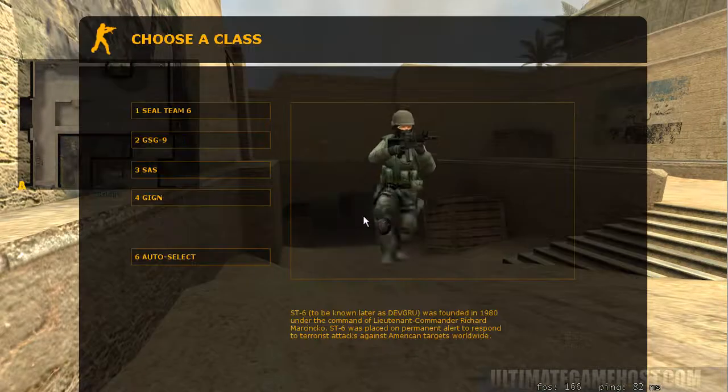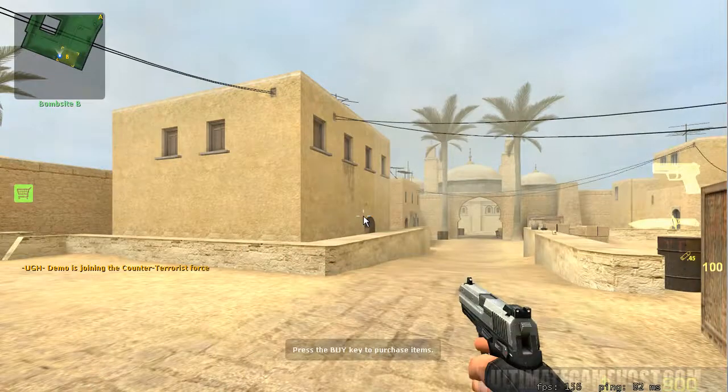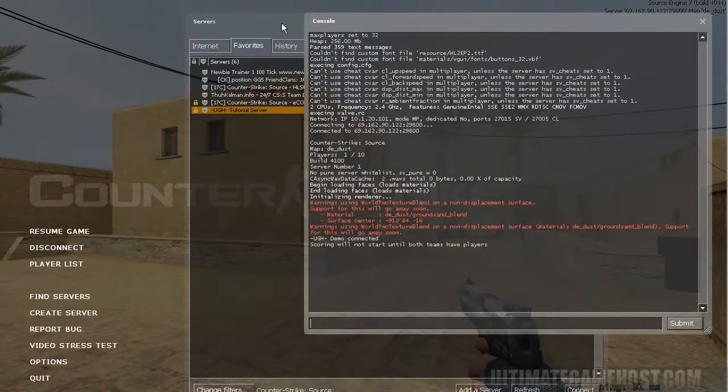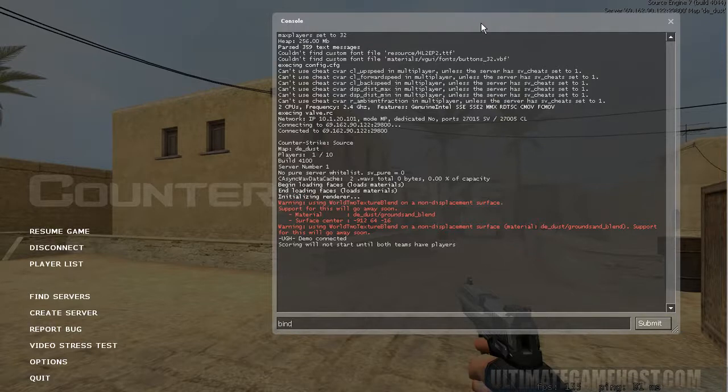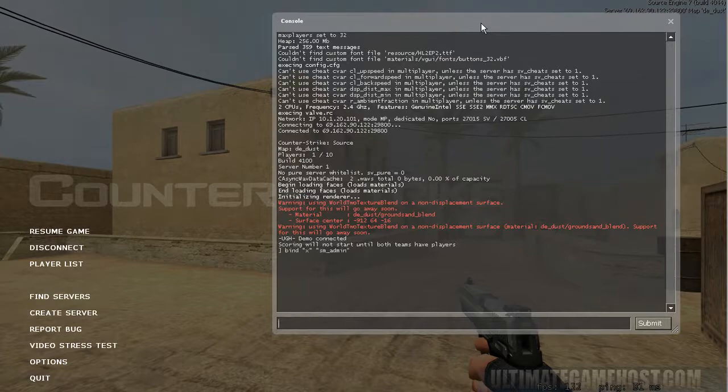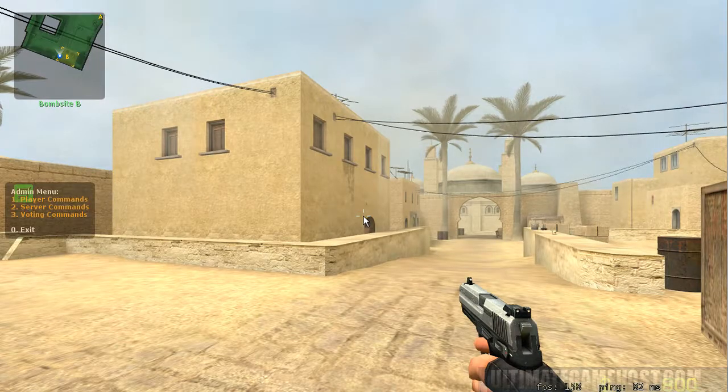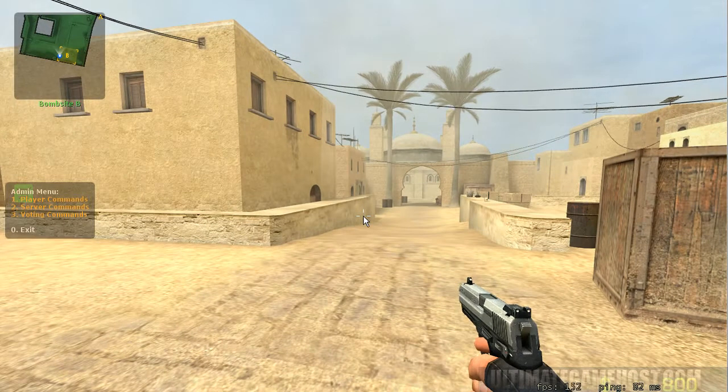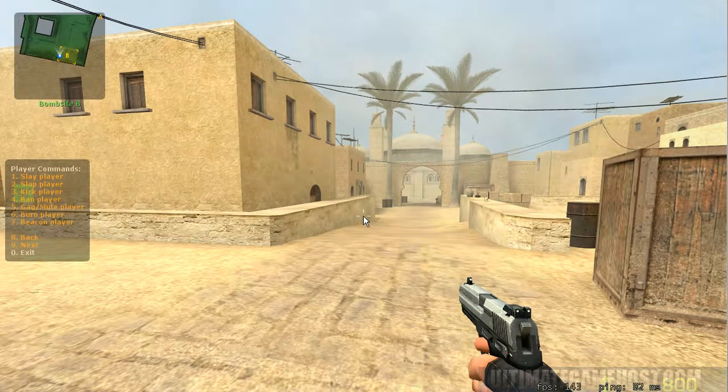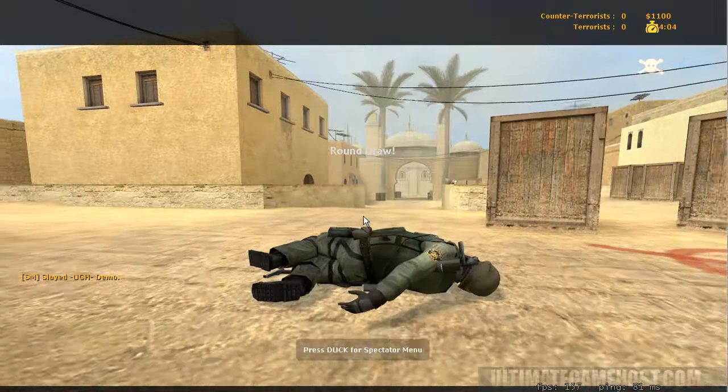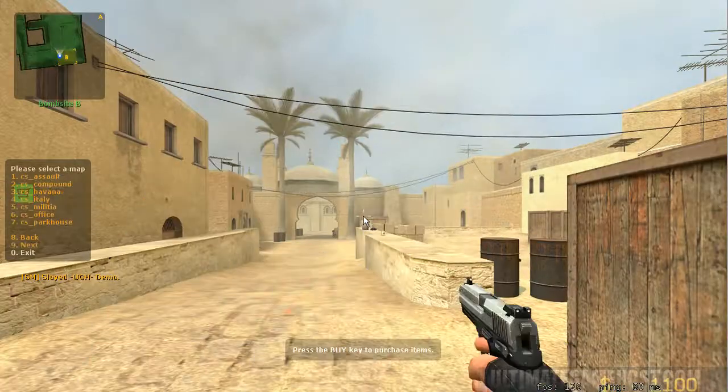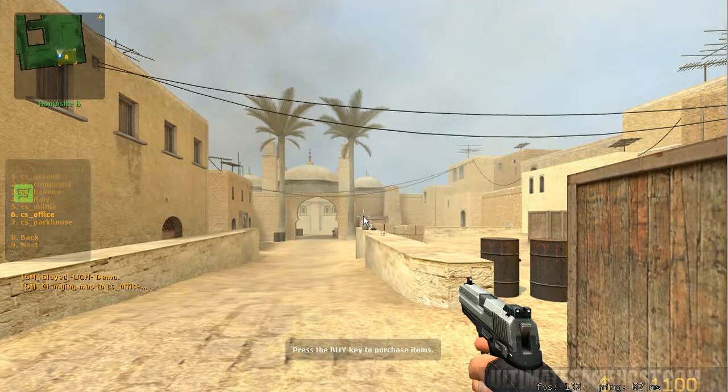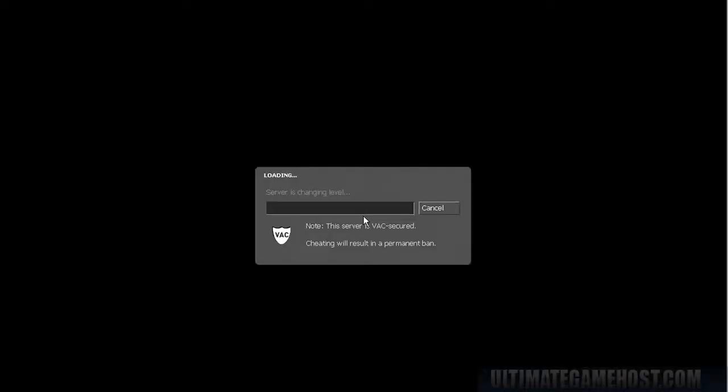I like to have a key bound to opening the admin menu, so once again we'll open up that server console and we'll do bind x, so the x key on the keyboard, to sm_admin. Now when we hit x, there's the admin menu on the left-hand side. The buy symbol is kind of in the way, but you can see there's player commands and different things you can do. For instance, I could slay myself and the round's over. You can open up that menu and choose a map. Let's say we wanted to go to Office. Hit the button for Office, it says changing map to Office, and then it changes the map.